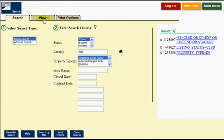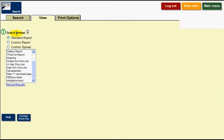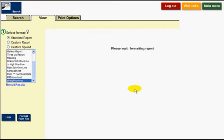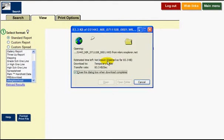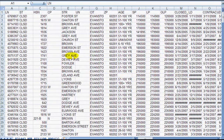So we're going to go up to the view tab. And then now you can set up your own custom report and your own custom spreadsheet. But if you don't want to take the time to do that, what you can do is just go down to e-neighborhood. Hold down your control button and left click e-neighborhood. And what it'll do is it'll bring it into you as a spreadsheet format. And then you would click open.